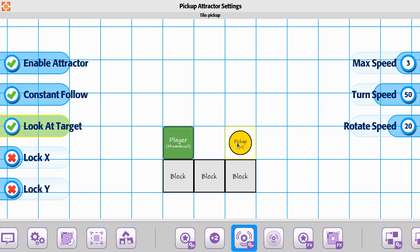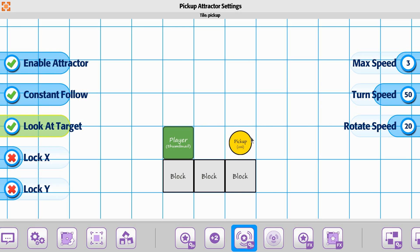The look at option means that it's going to rotate around. It's going to turn in circles as it tries to follow you. If you have it off, it'll stay squared up with you back and forth and up and down.